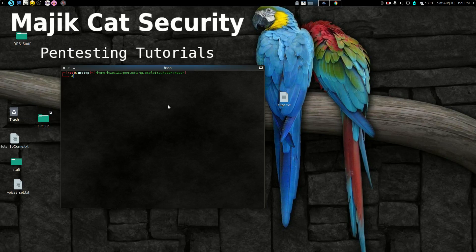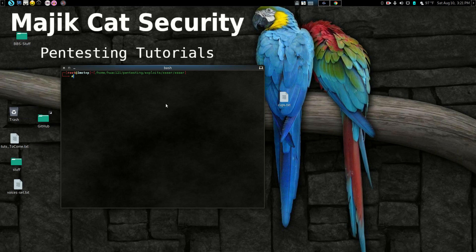Hello and welcome back to Magic Hat Security Pentesting Tutorials. Today I'm going to go over an application called XSSR.